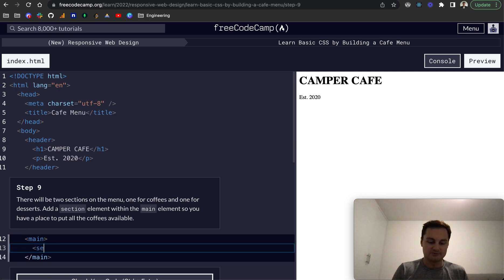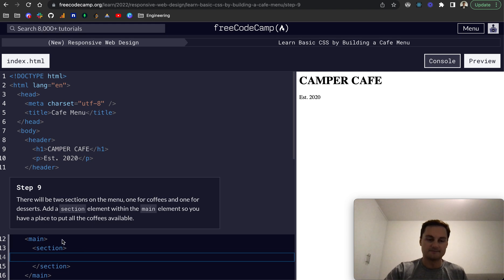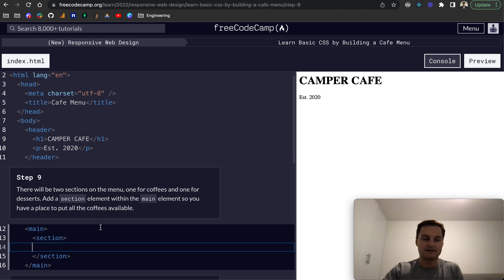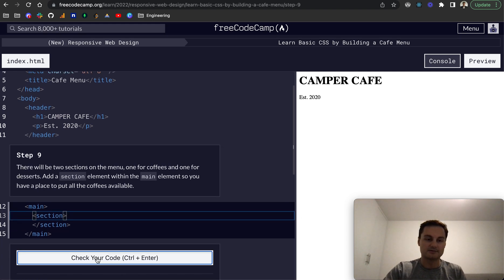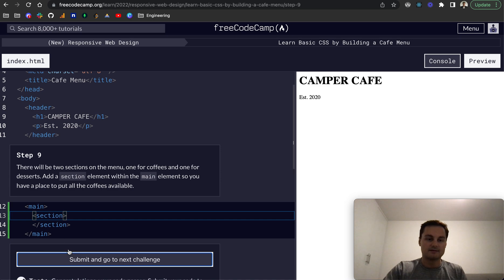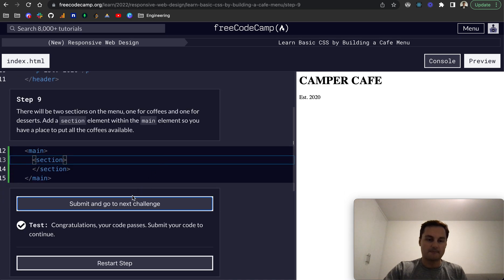So we just want to put a section here. And this is the section that we'll be using to insert our coffees in. But for now, we can just leave it like that or style it however you want. There we go. And next challenge.